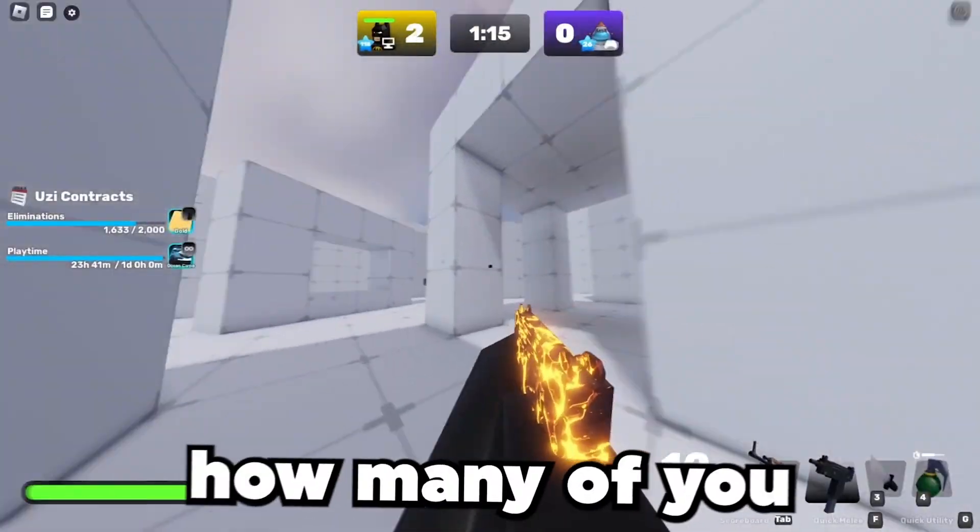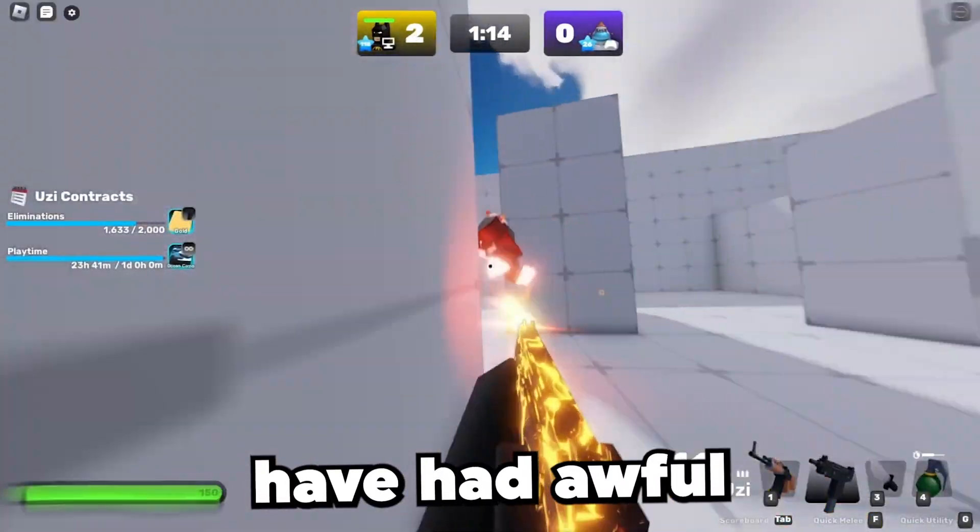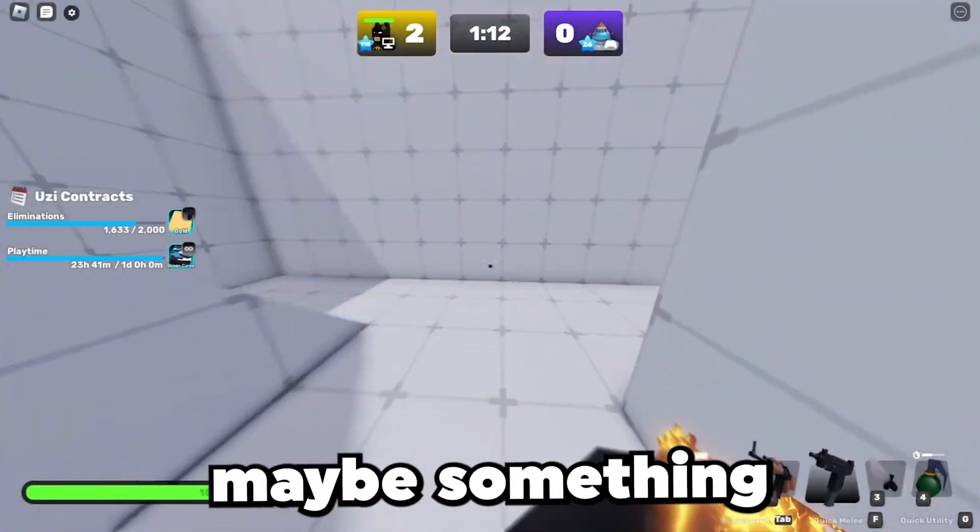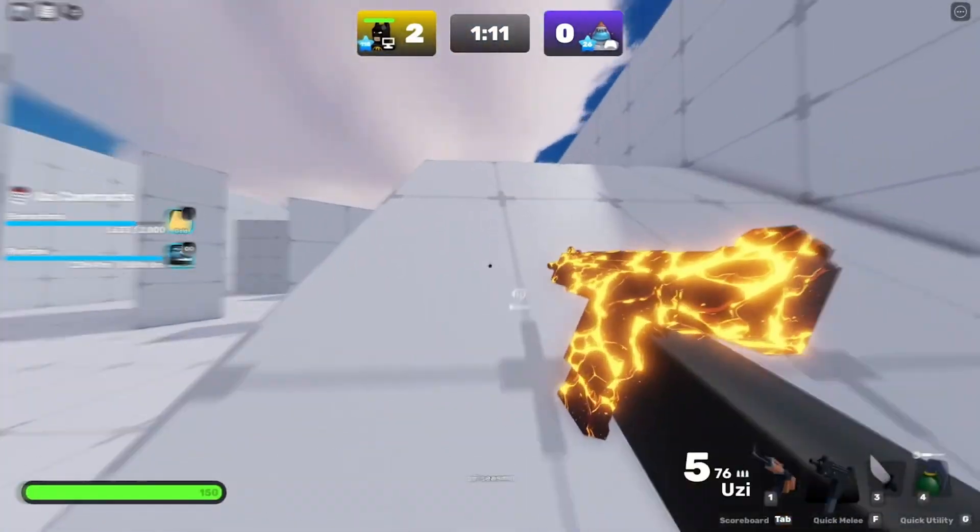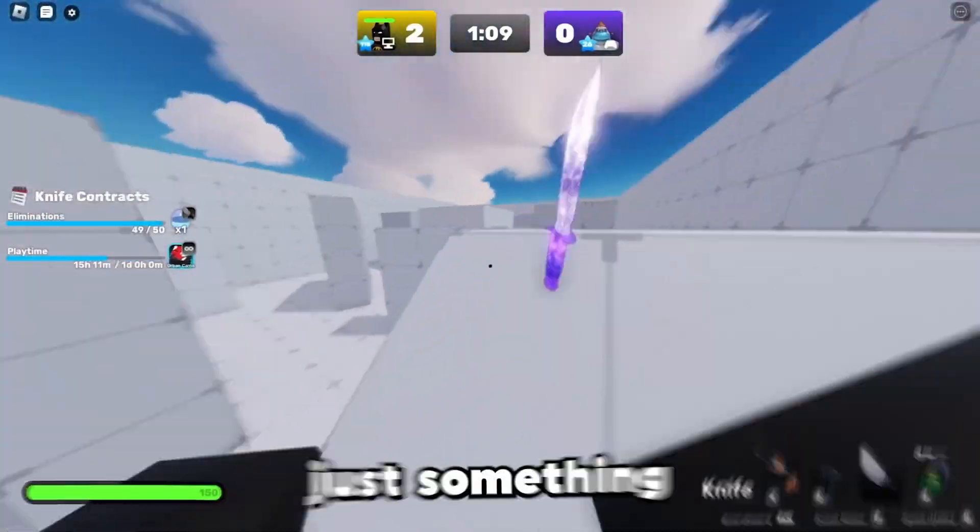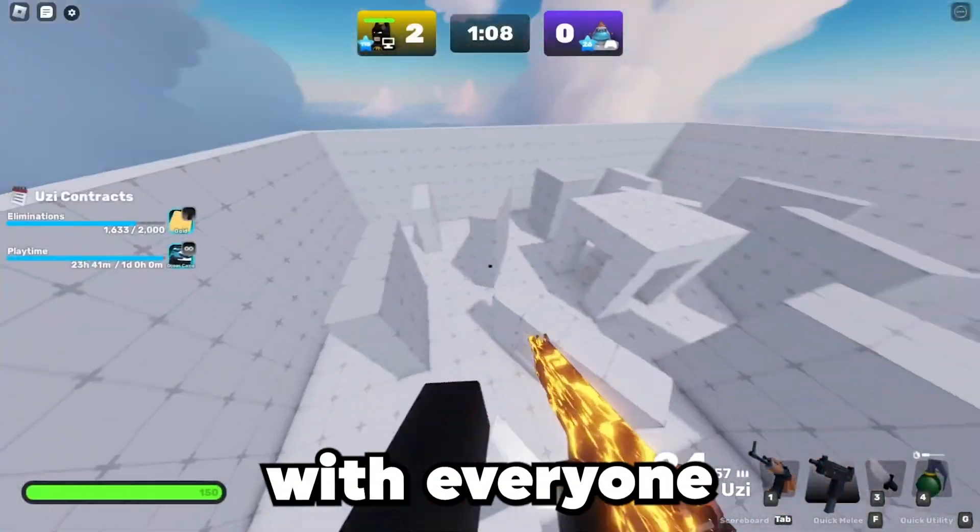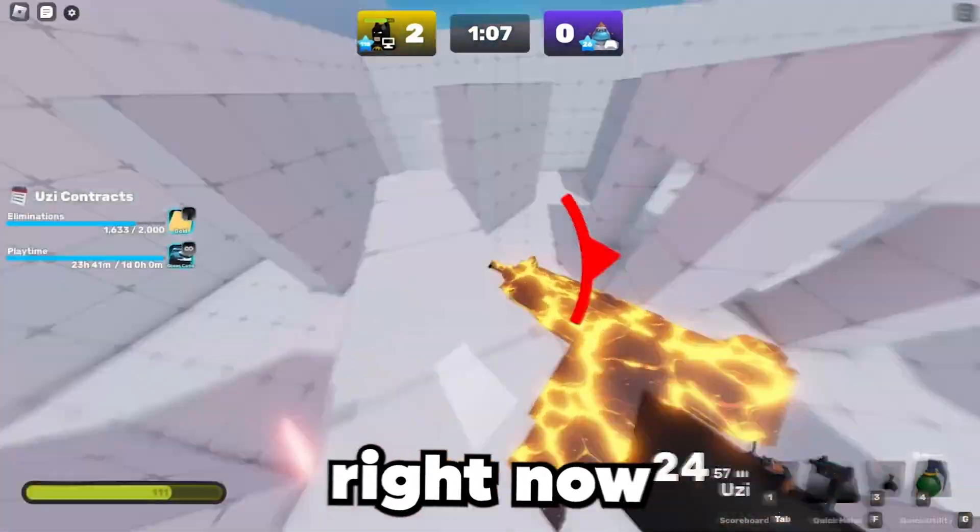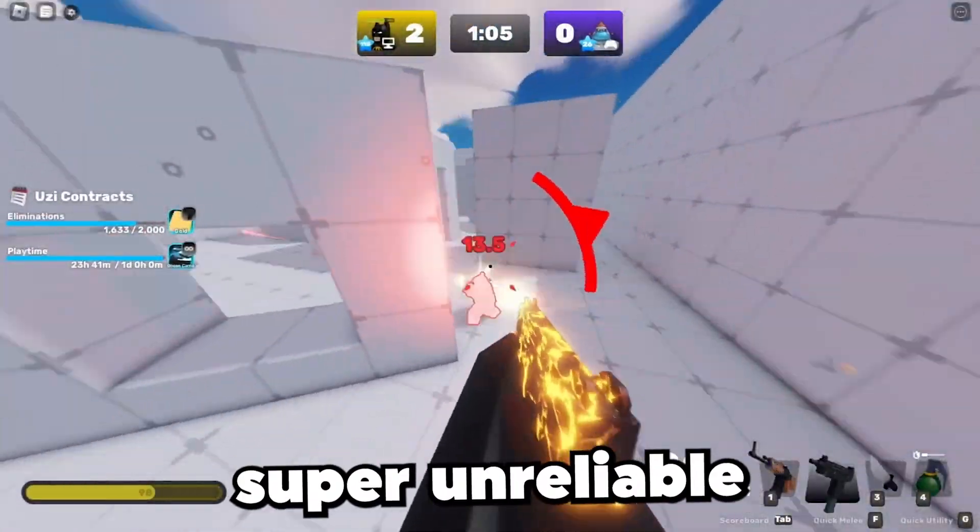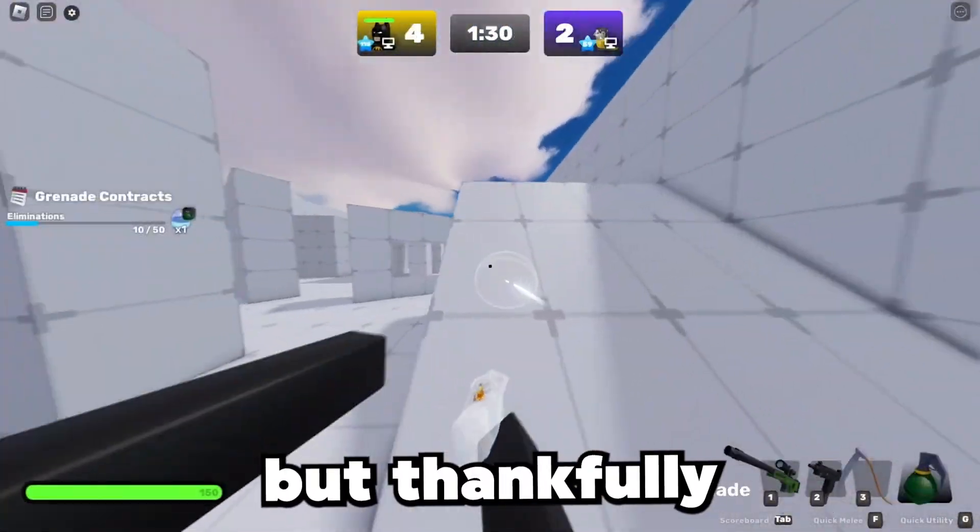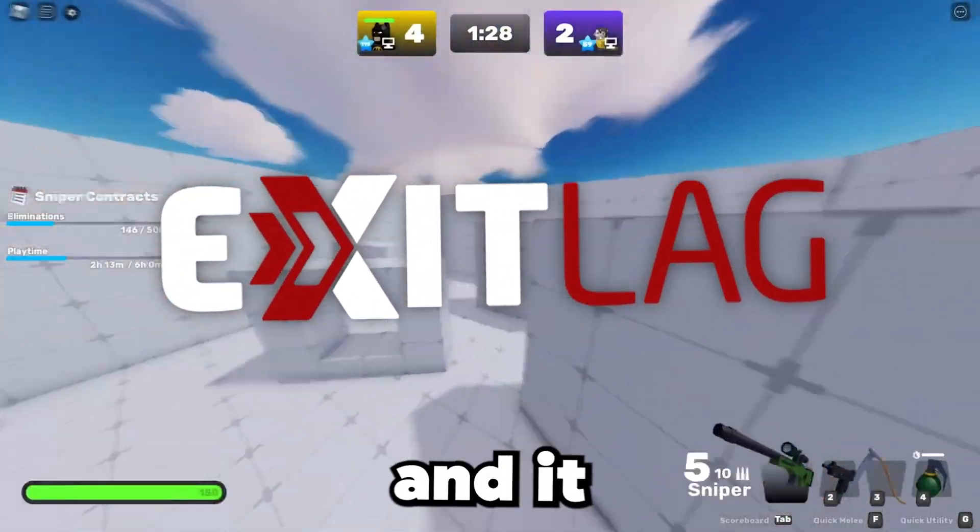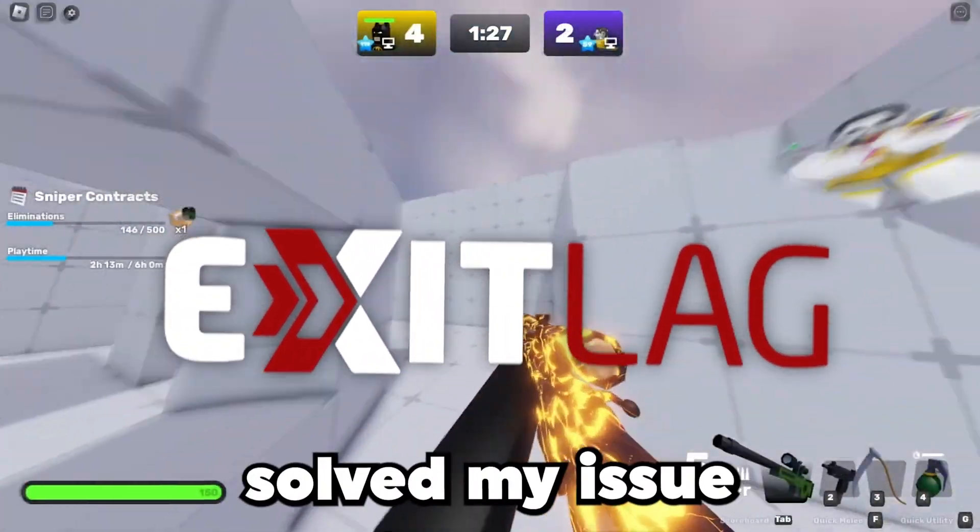Before we go any further, how many of you have had awful internet lately? I don't know, maybe something to do with the change of season, you know, worsening weather, or just something to do with everyone being indoors right now. It doesn't help that game servers are super unreliable, but thankfully I gave ExitLag a try and it immediately solved my issue.